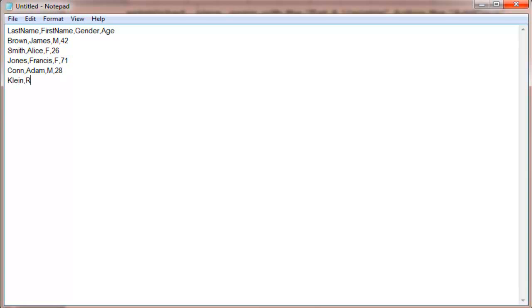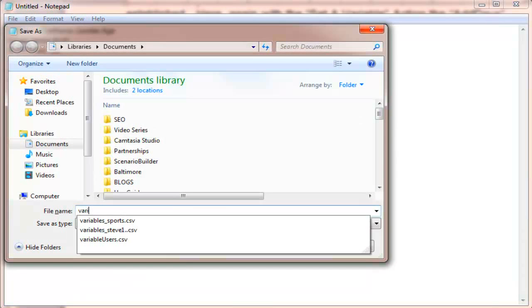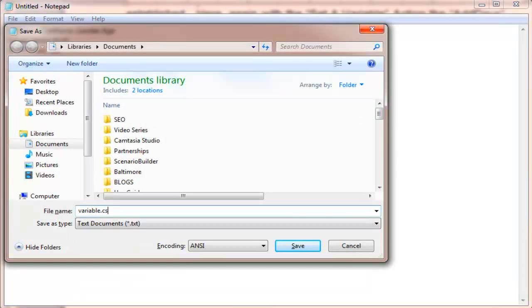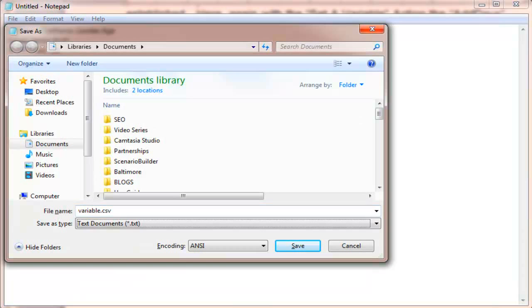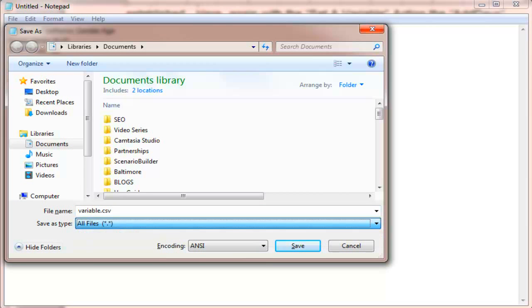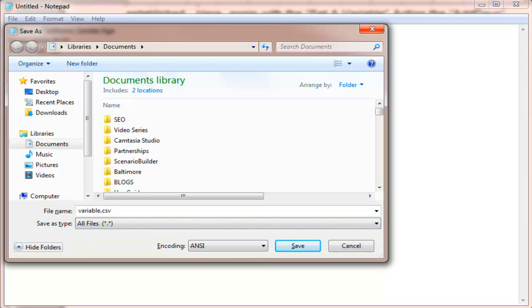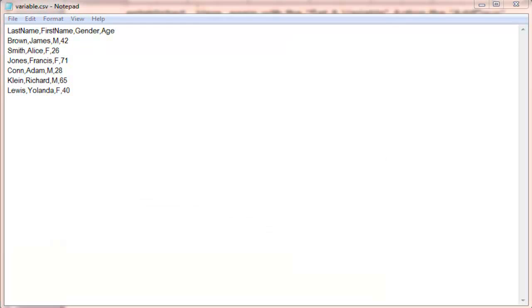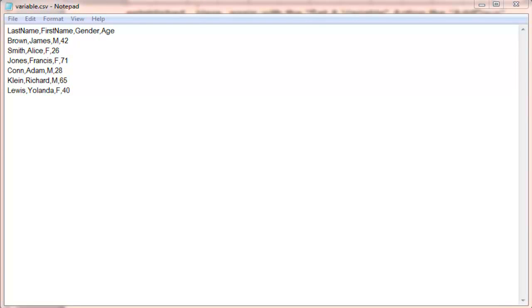To create a CSV variable file for Scenario Builder, use the first row for variable names, followed by rows of values. Be sure to separate all values by commas. For our calendar example, we'll use a simple file containing only one variable called date, and three values.